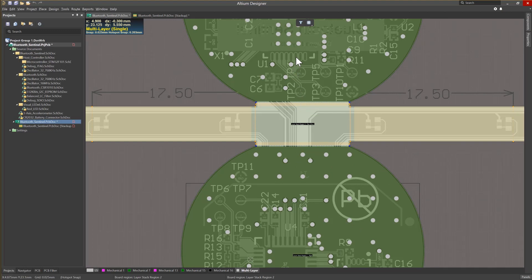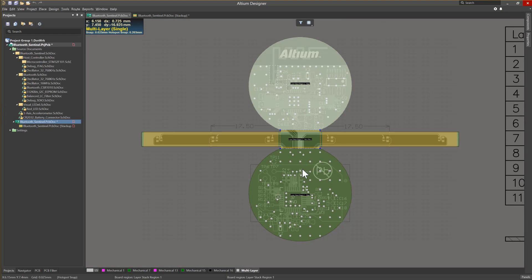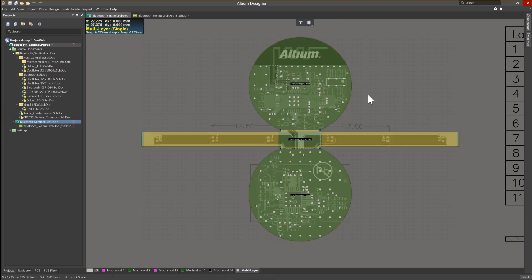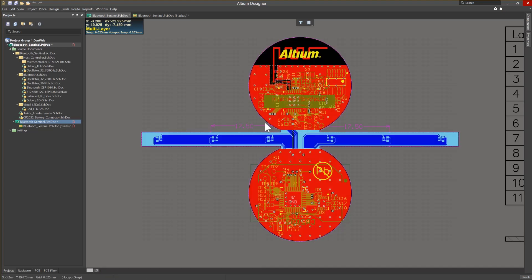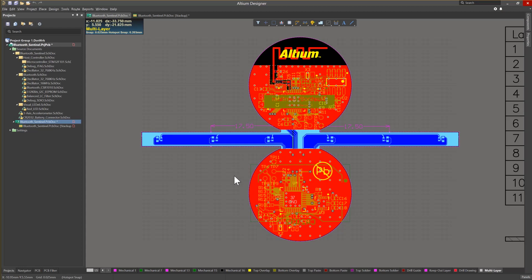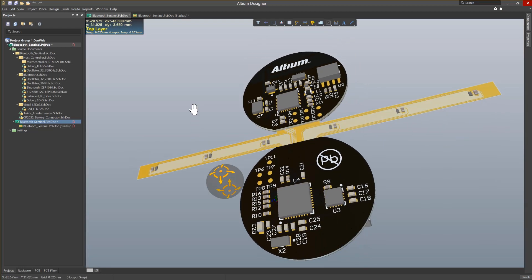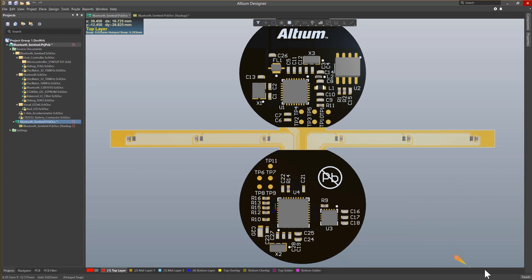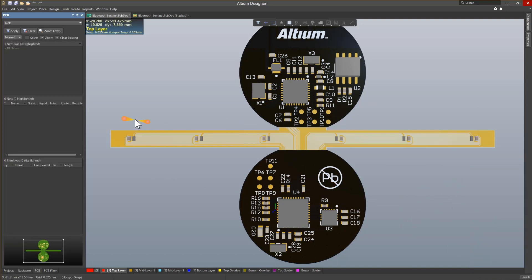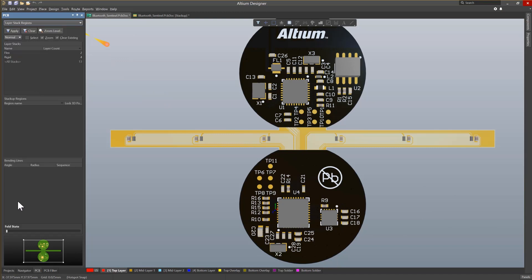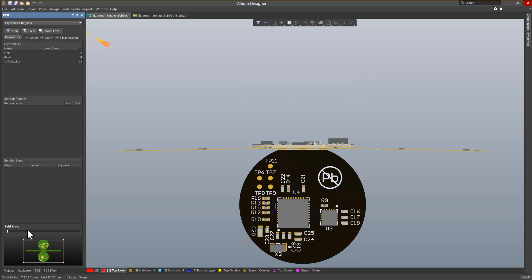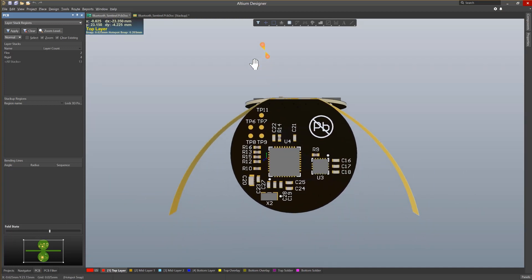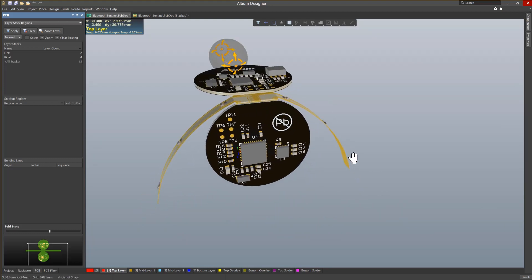One of the main purposes of rigid flex is the ability to bend the PCB. This becomes very helpful for verifying component clearance, final board assembly, and assuring that MCAD needs are met for mechanical design constraints. To accomplish this, we will use a combination of our 3D layout mode and PCB panel. Entering the 3D view by going to View, 3D Layout Mode, or pressing 3 as the hotkey. Once in 3D layout mode, select Panels in the bottom right corner and select PCB to load the PCB panel. In the PCB panel, click the drop-down menu and choose Layer Stack Regions. Now we will fold the board using the slider under Fold State. As you move the slider, you will see the PCB bend and fold.